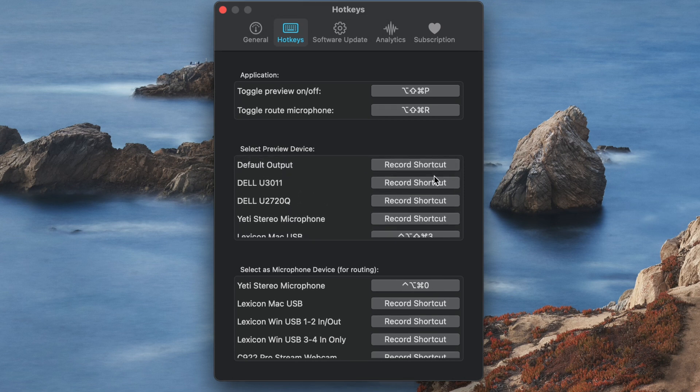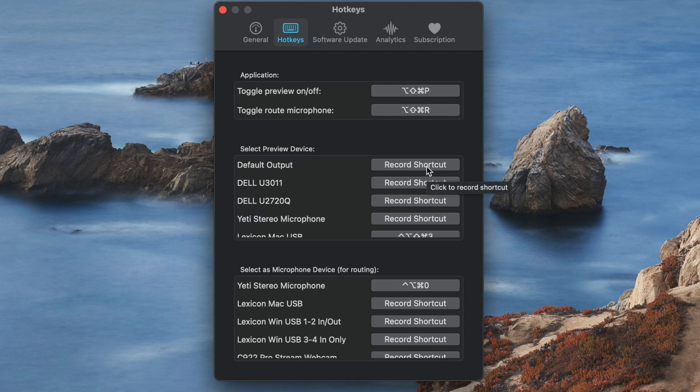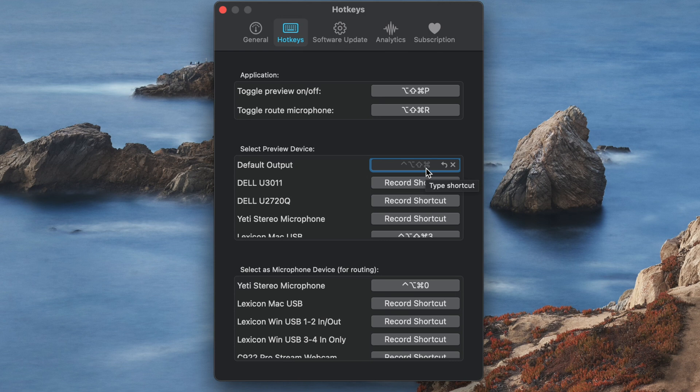The first list is a set of outputs and you can assign a hotkey to any of these devices. Pressing the assigned hotkey makes that device the selected preview device.